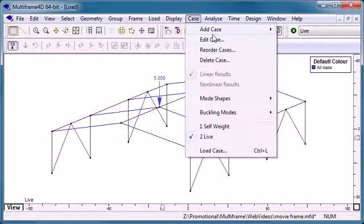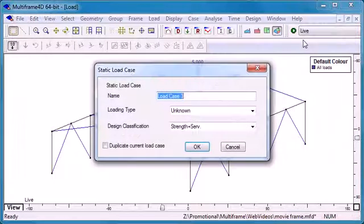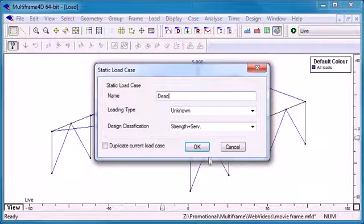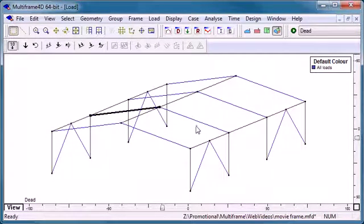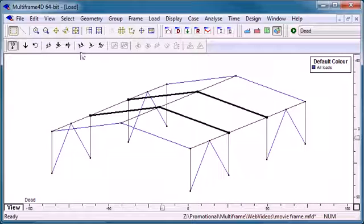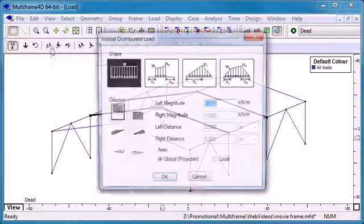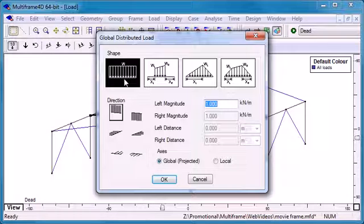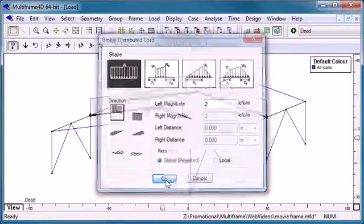I'm going to use another load case, a dead load load case, and this is to demonstrate member loads. We can select members and apply local or global distributed loads to them. We choose a load shape, a load direction and a load magnitude.